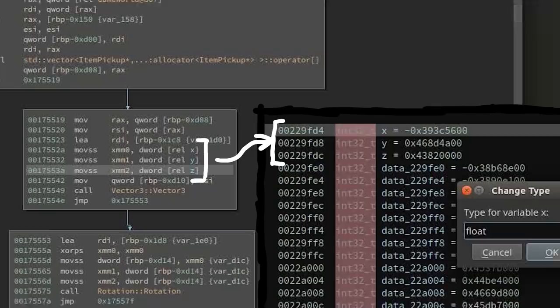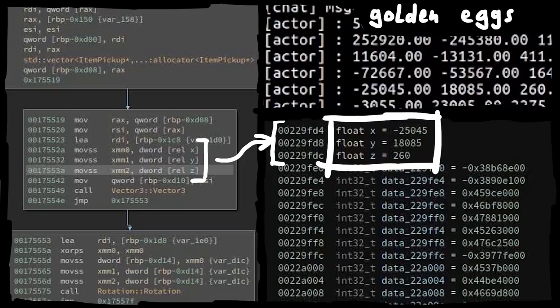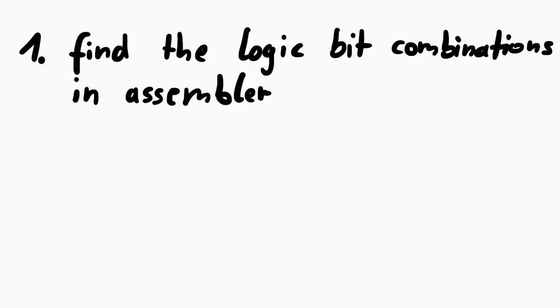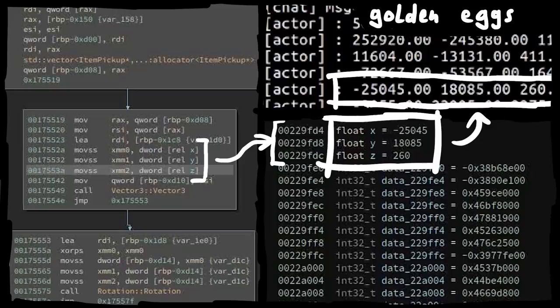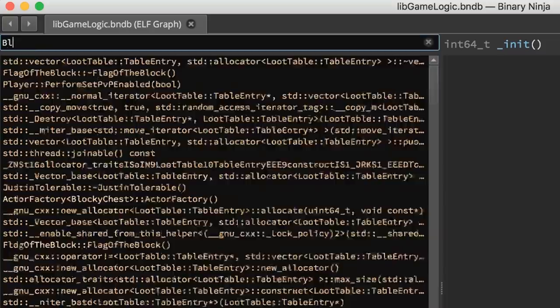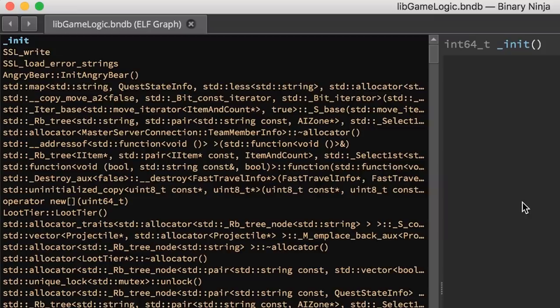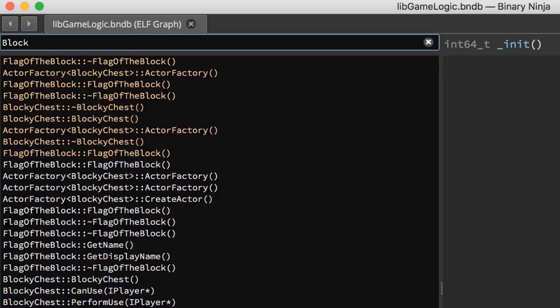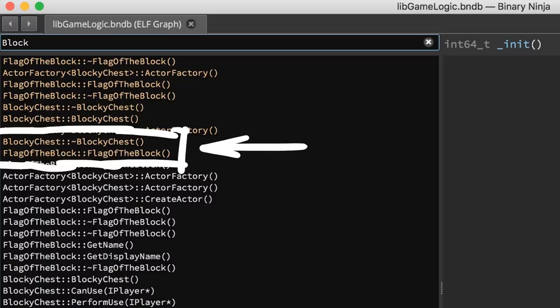Similarly to how we found the location of the golden eggs by static analysis, I was actually hoping I could find the logic implementation in the libgame logic library. So I sat there in Binary Ninja looking for any function that could be related to this challenge. Of course first search term would be blocky, or block. And we see some things like flag of the block, or the blocky chest, but nothing directly connected to the logical gates.